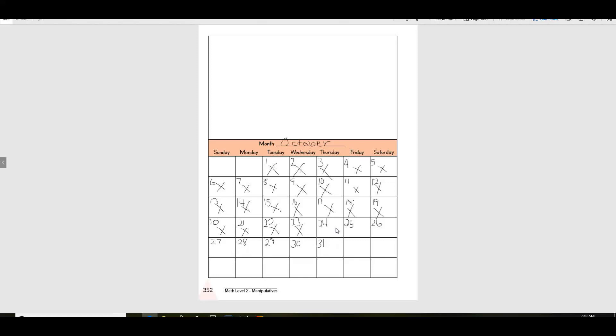Okay, and this would be today. So let's X today. Now, these are the only days that are left in October. One, two, three, four, five, six, seven. That's a whole week. There's only one week left in October.